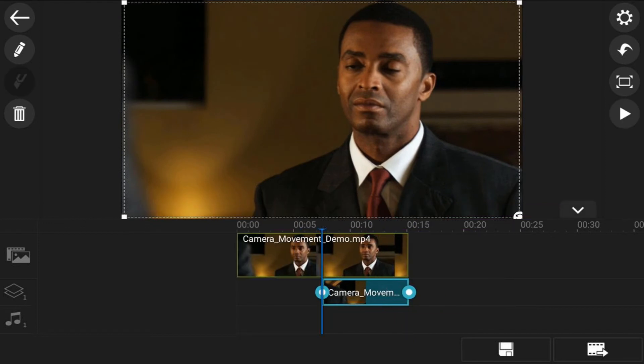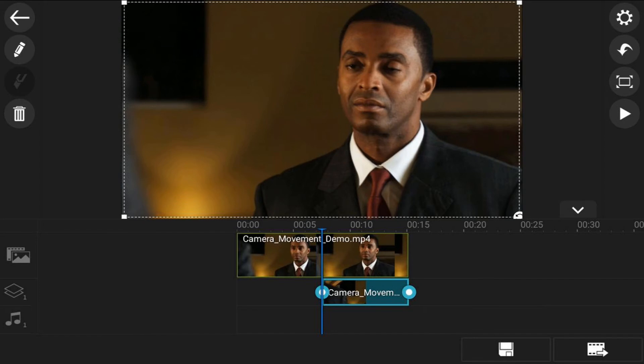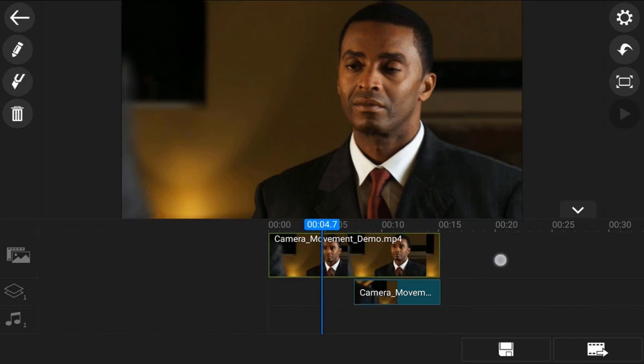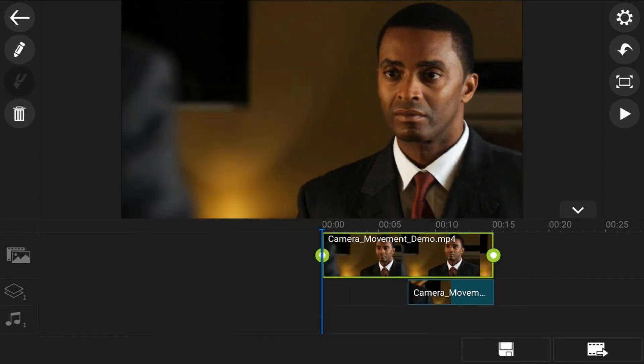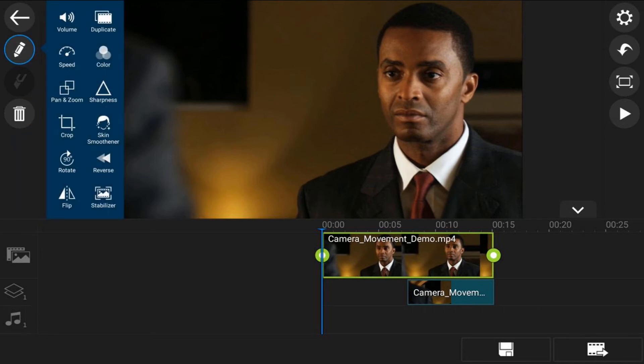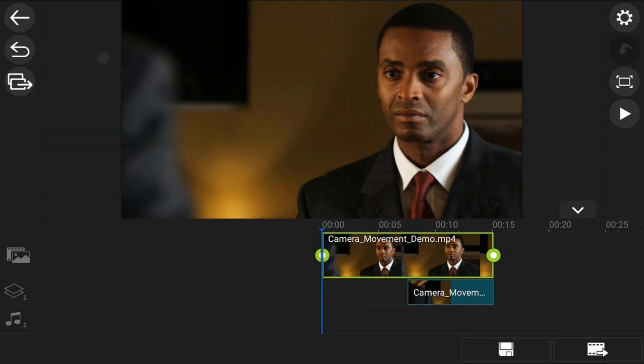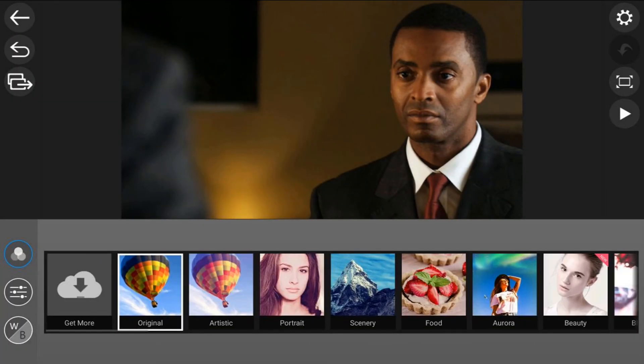Next thing I need to do is change the video track above to black and white. I'm going to tap on the main video clip, tap on the edit icon, then tap on color and tap on the adjustment section.